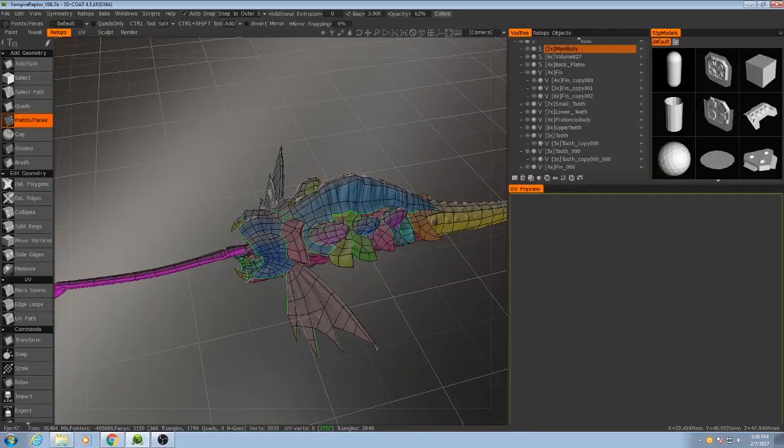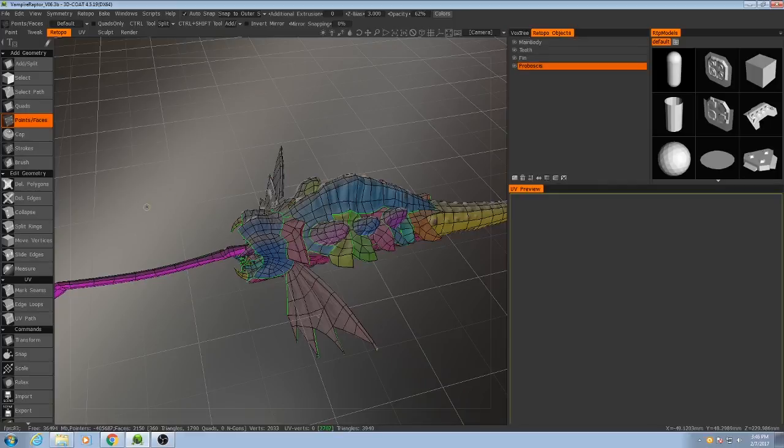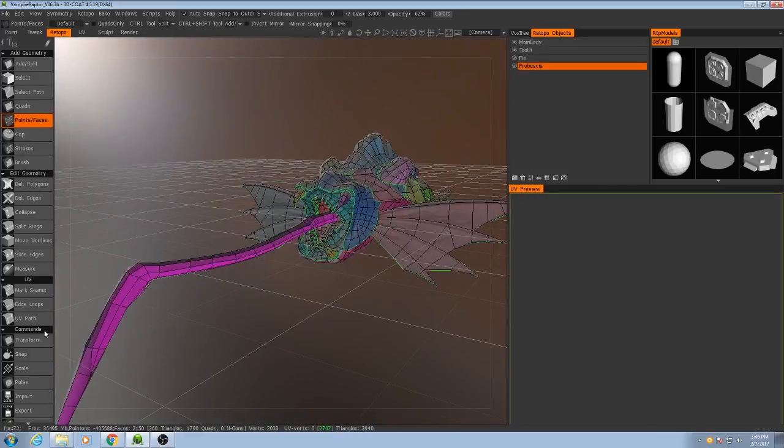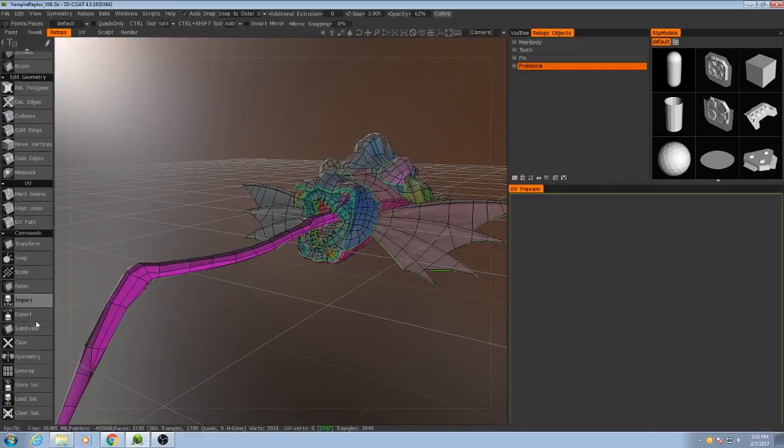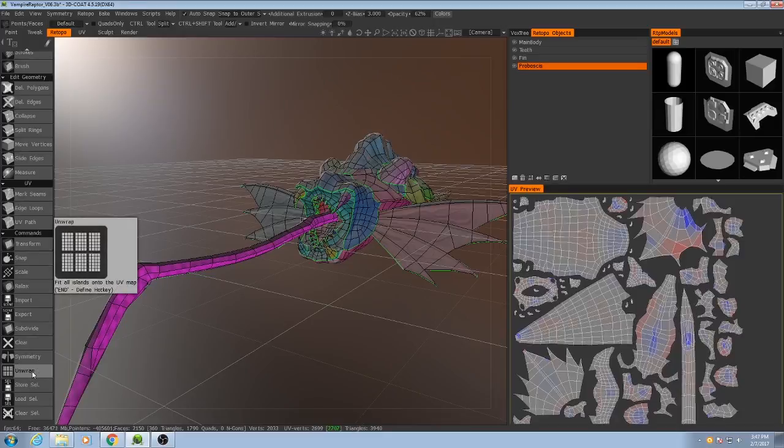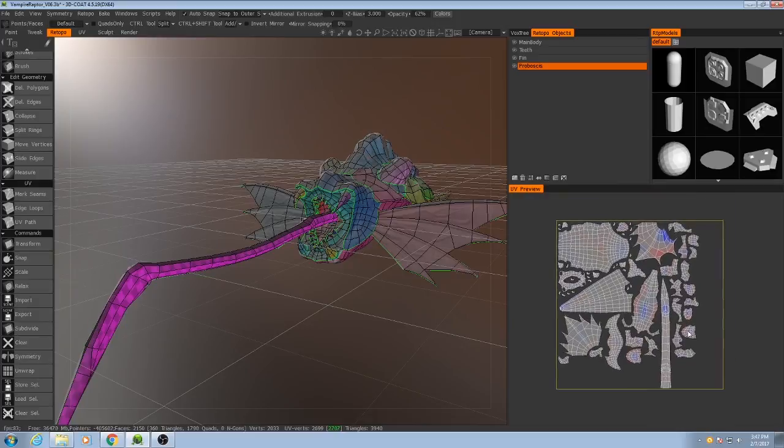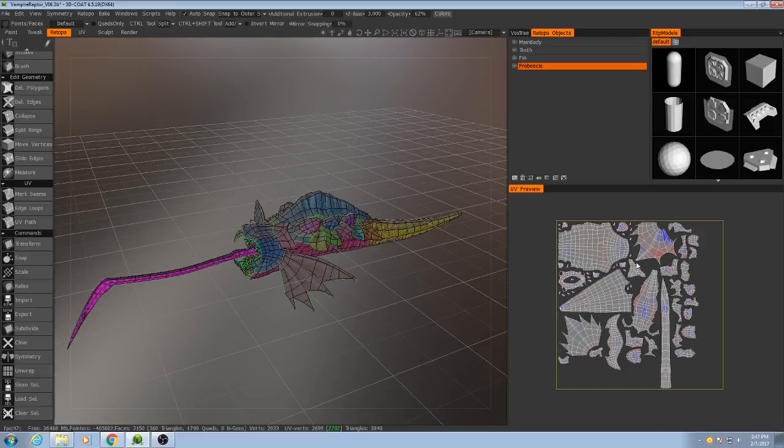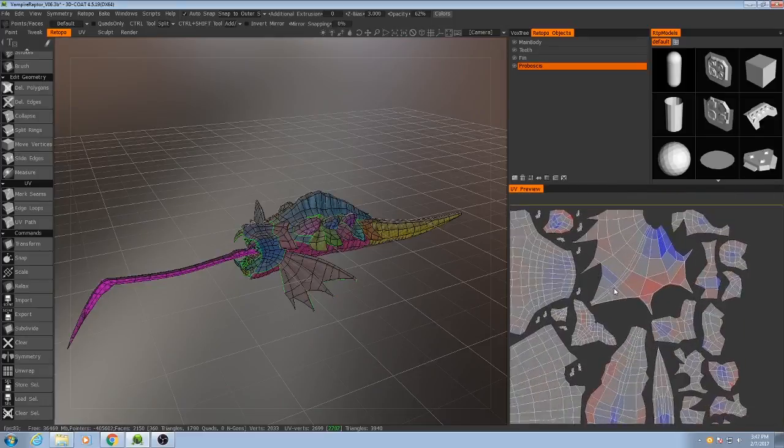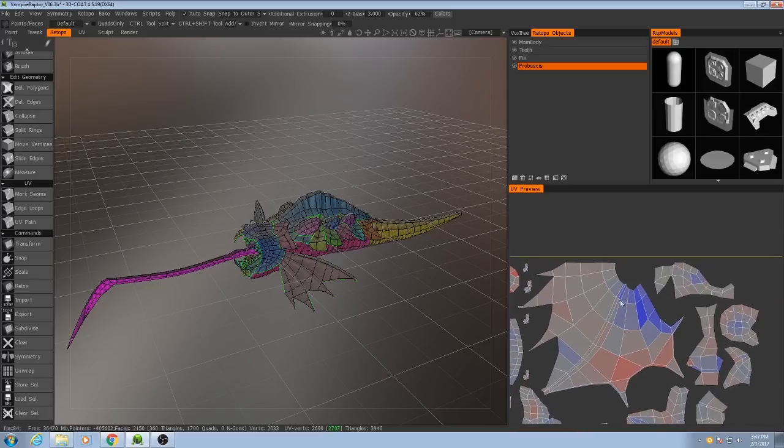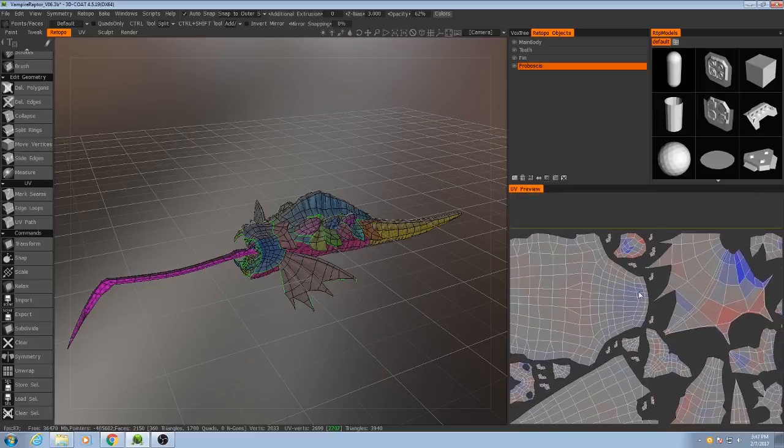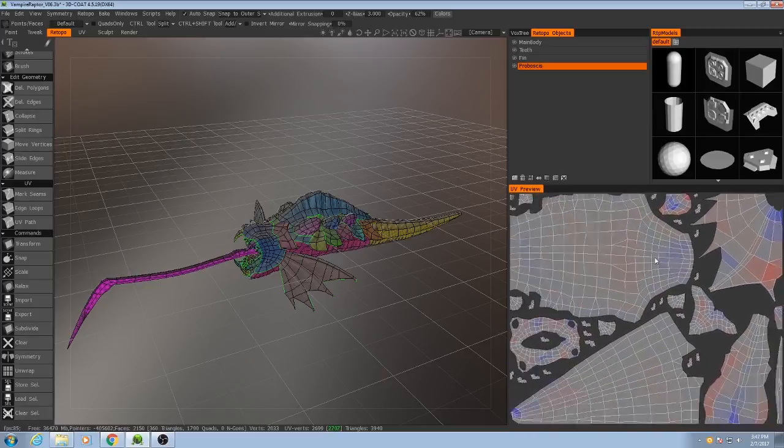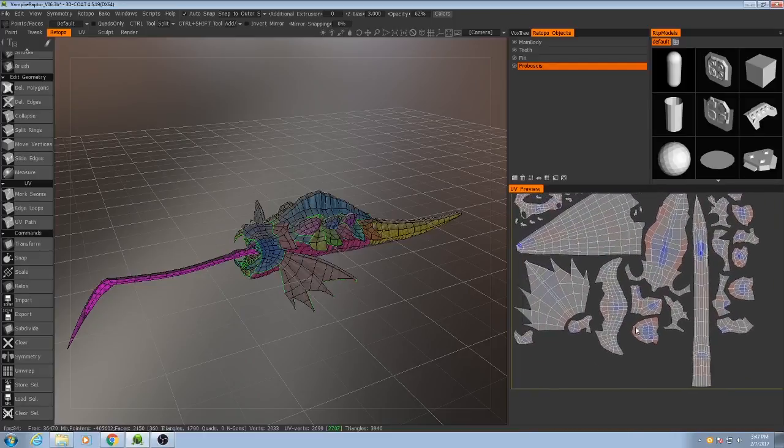We don't need to combine any of these. The way we do that is we go down here to Command and hit Unwrap, and there you go. There are all our UV shells, and they are all appropriately sized, scaled relative to one another. This is where I would normally look to see if there's anything that didn't unwrap properly. It looks like everything did okay.